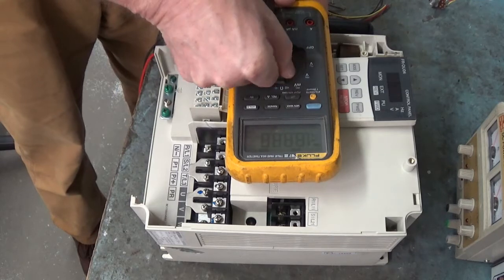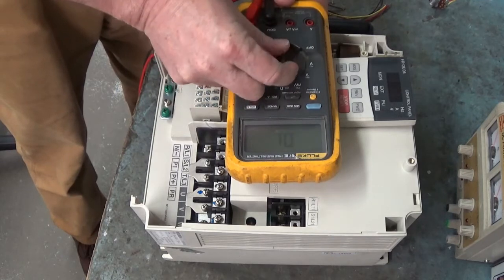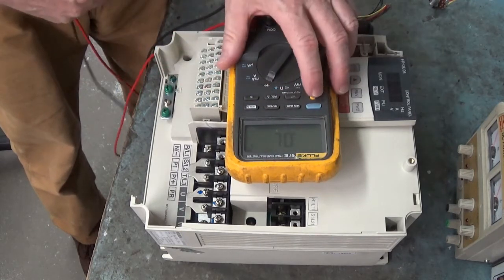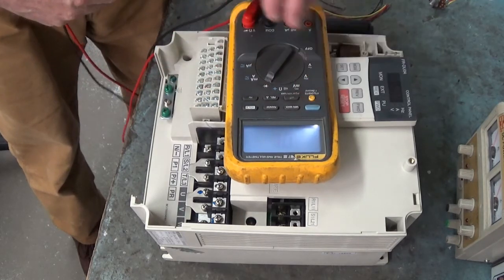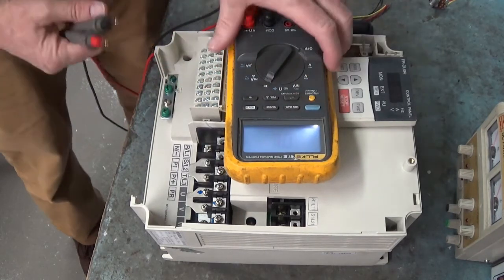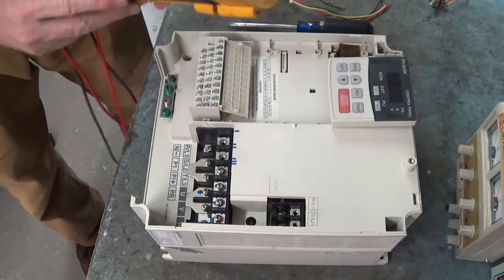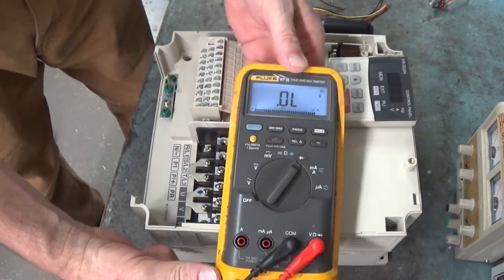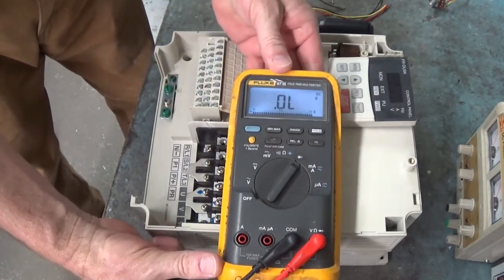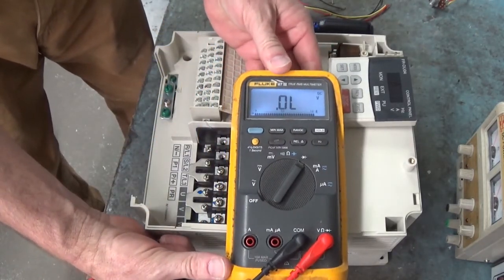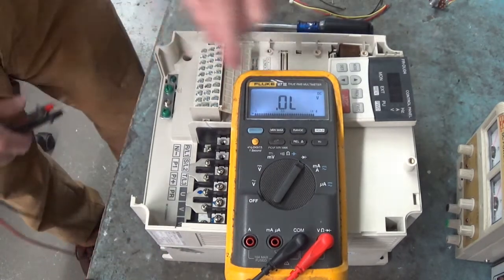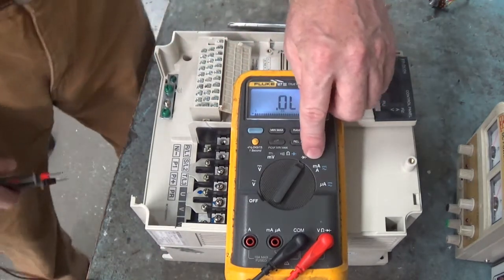We're going to put my meter where you all can see it. Turn that around. See if you can see that right there. There we go. Okay, we're in diode test mode.